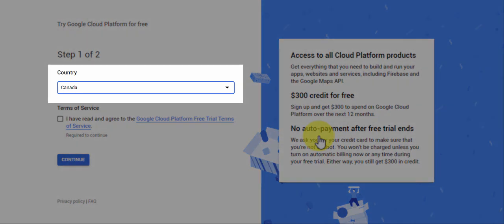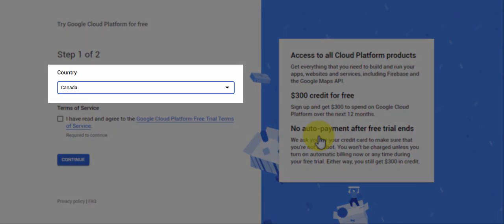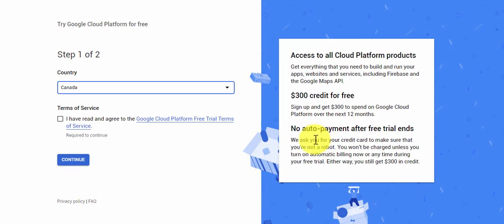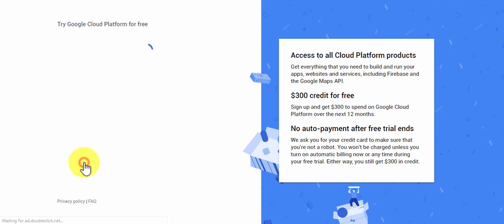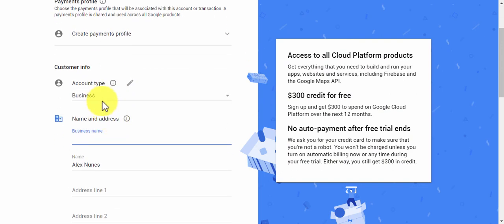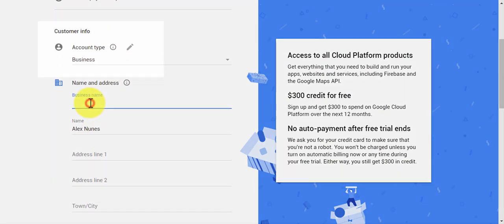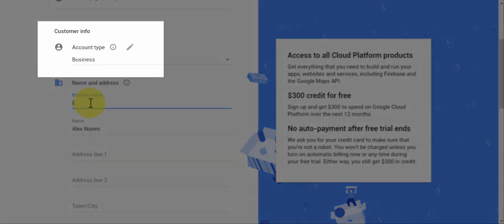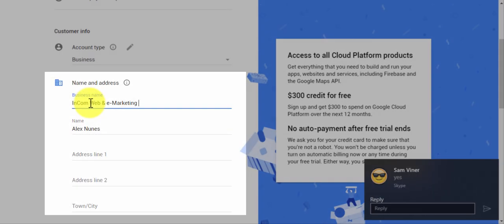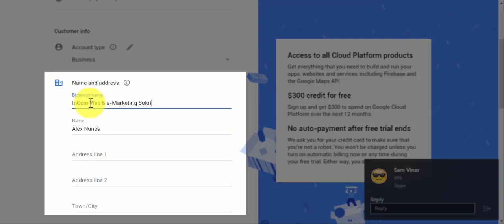Click on the country that you're located in and then click on terms of services. Make sure that you check off the box, otherwise it won't allow you to continue. Now step two is create payments profile. You're going to select your account type. I selected business.